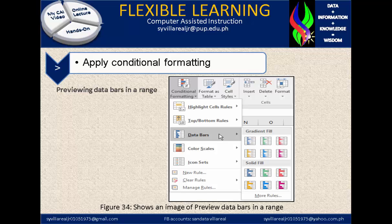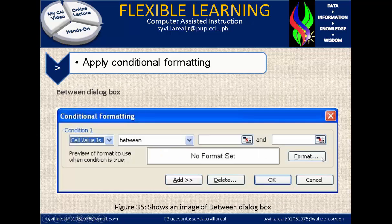In figure 34, shows an image of preview data bars in a range. You will notice here on our conditional formatting, data bar is one of them. And in data bar, we have what you call gradient fill. So you can choose which is suited from your data to present.